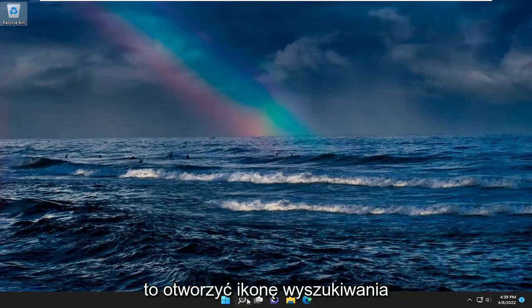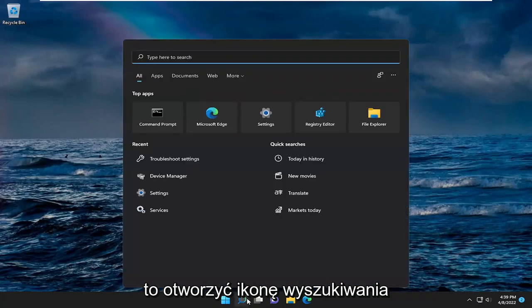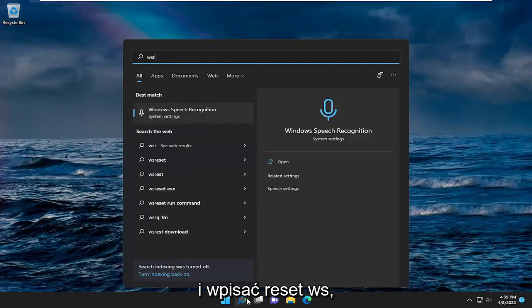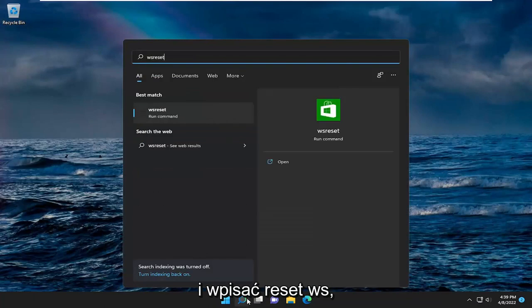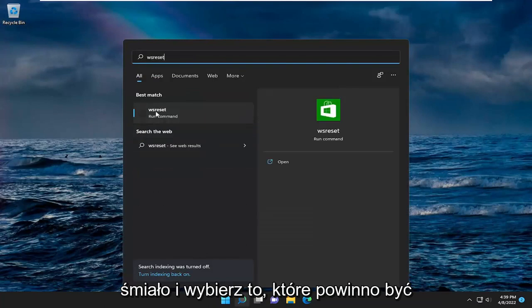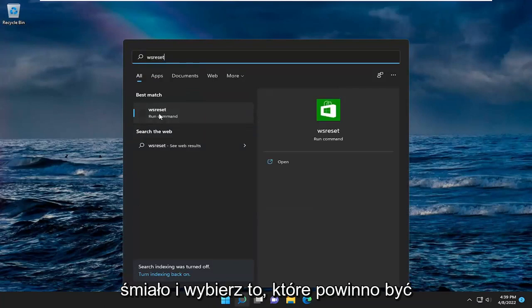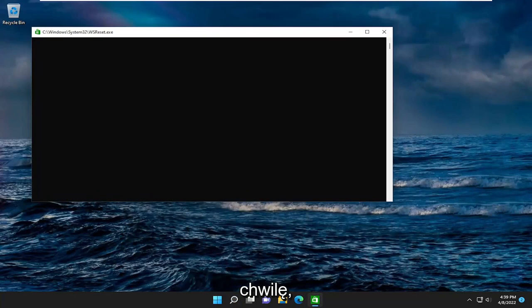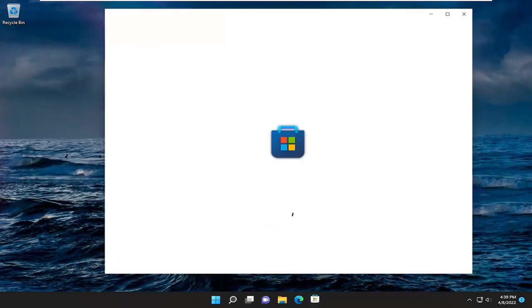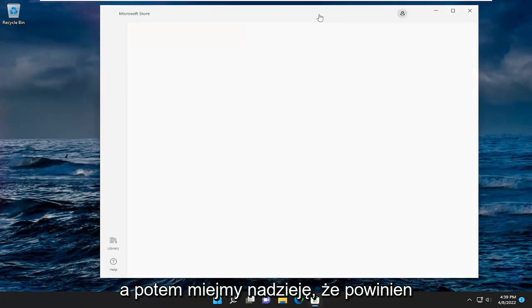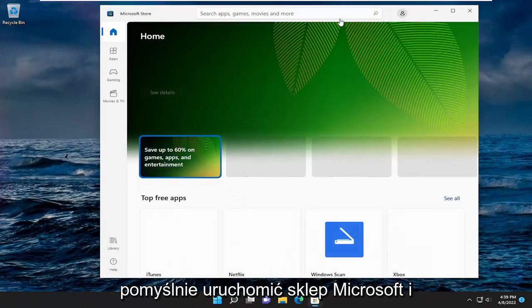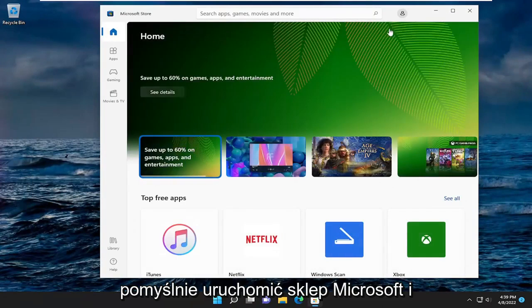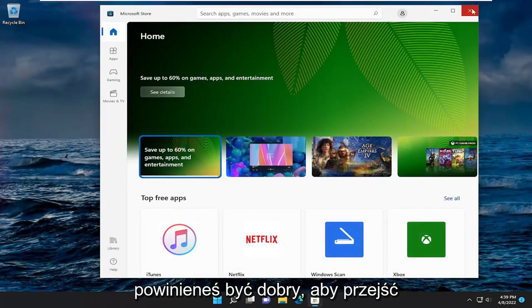So all you have to do is open up the search icon and type in WSReset. Go ahead and select that — it should be the best match that pops up. Give it a moment here, and then hopefully it should launch the Microsoft Store successfully and you should be good to go.